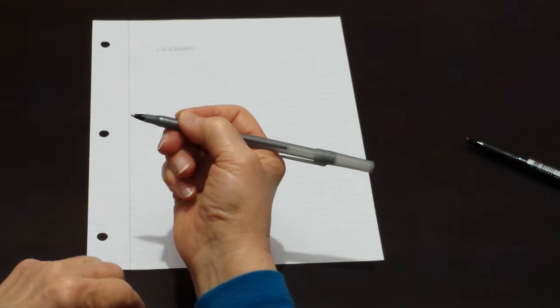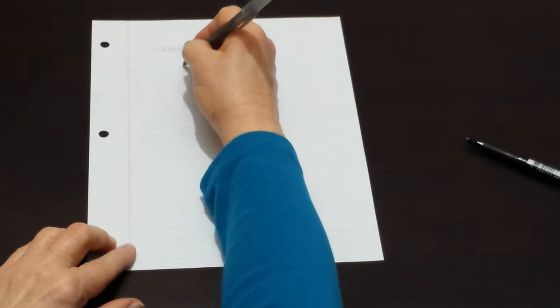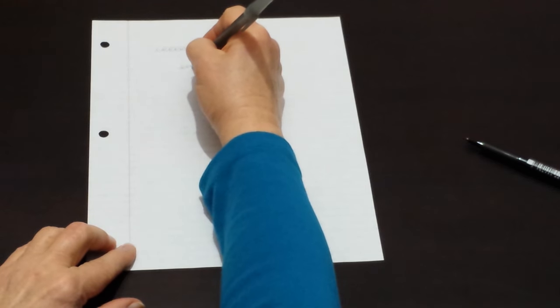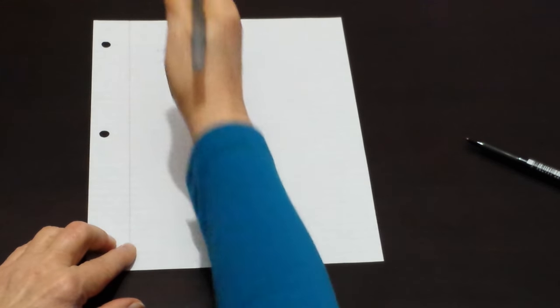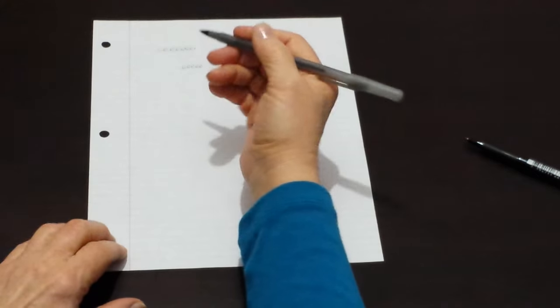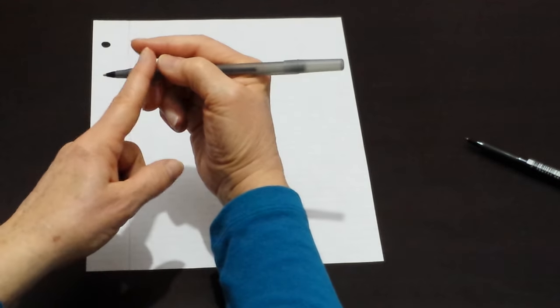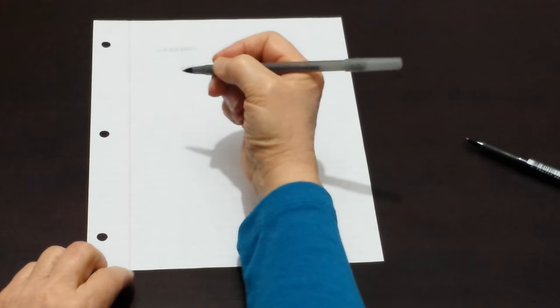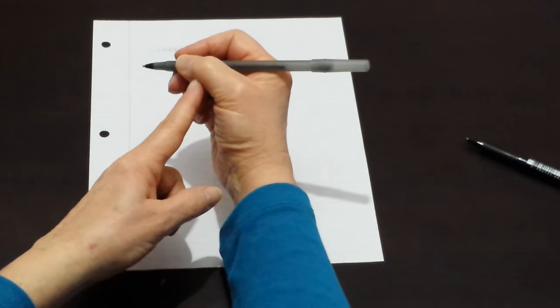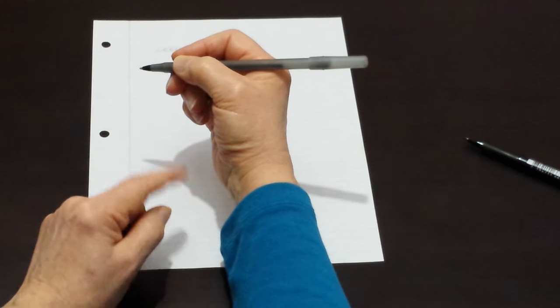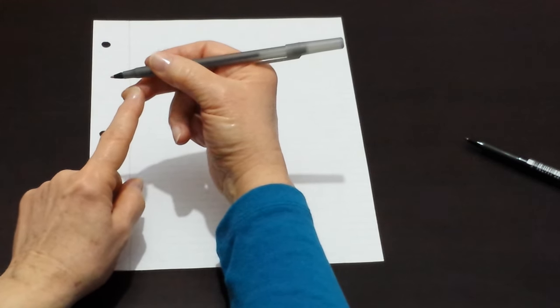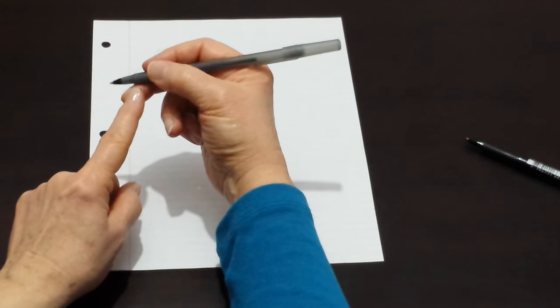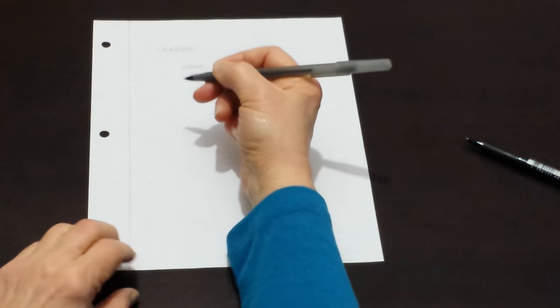To move the pen, we gently push the pen in all directions—up, down, left, and right—with our index finger. The thumb helps to hold the pen and the third finger is used to rest the pen on.